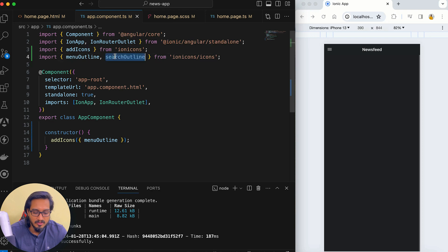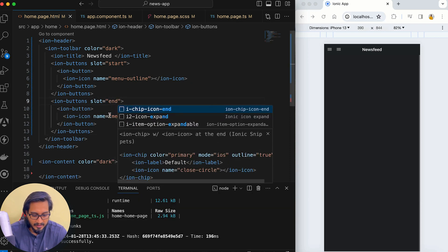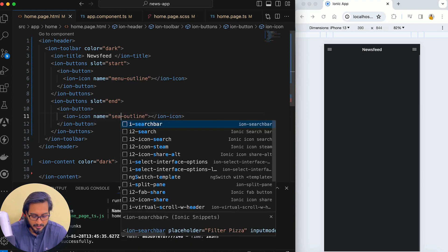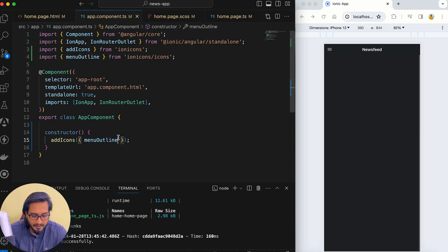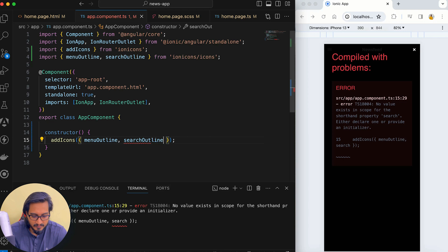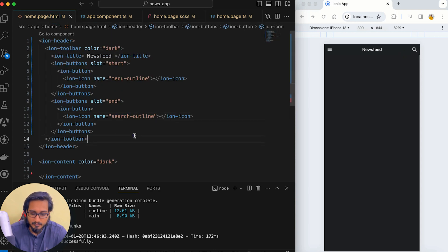Back in the HTML, I'll copy the ion-buttons block and paste it again with slot set to end, and add a search-outline icon for the search button. We're not going to implement the functionality for search and menu — it's just for design purposes. I'll go to app.component.ts and add search-outline there, and we can see both icons showing up. Our header part is now complete.